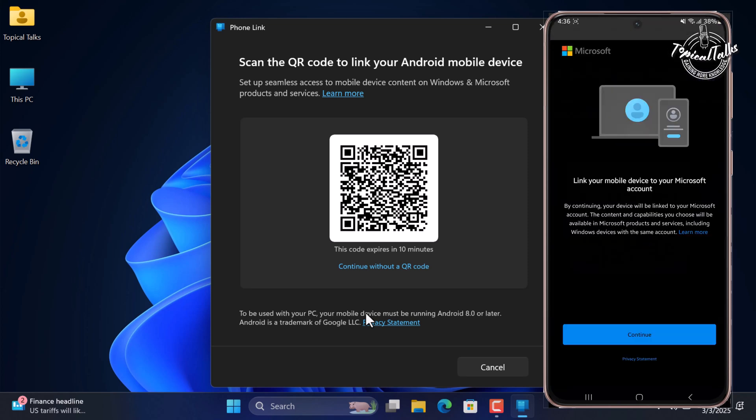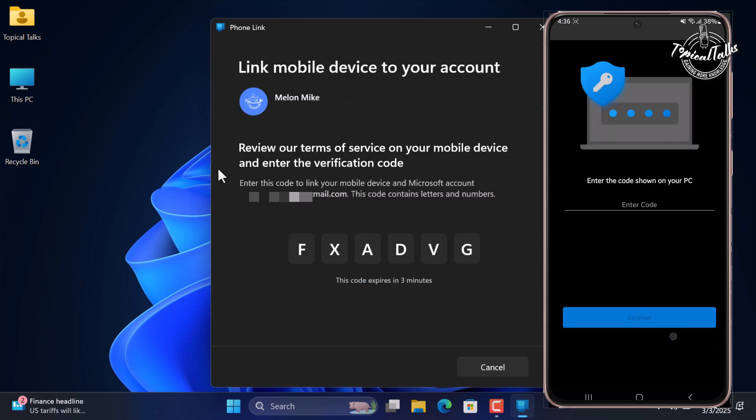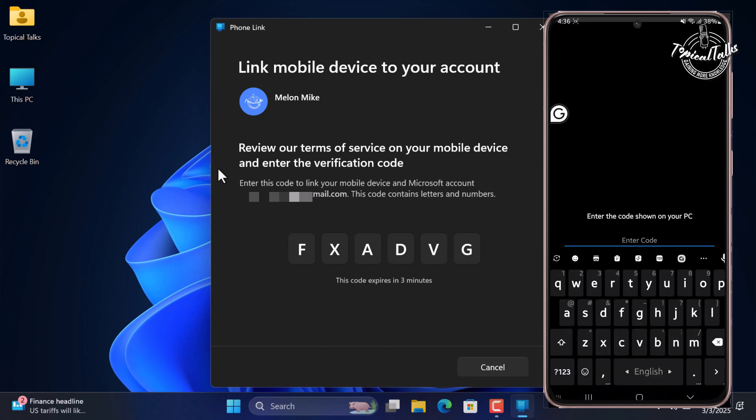After scanning the QR code, tap on Continue to confirm and link your mobile to your Microsoft account. A code will generate on PC — enter this code on your mobile.